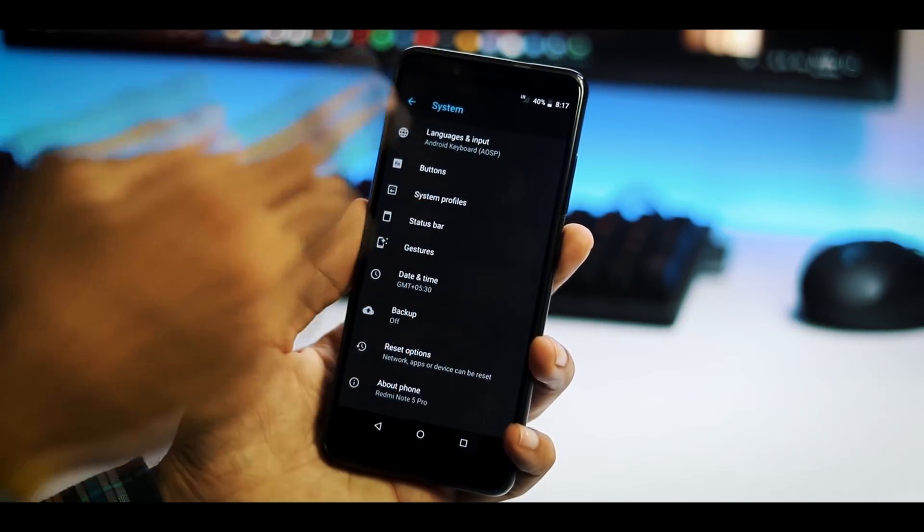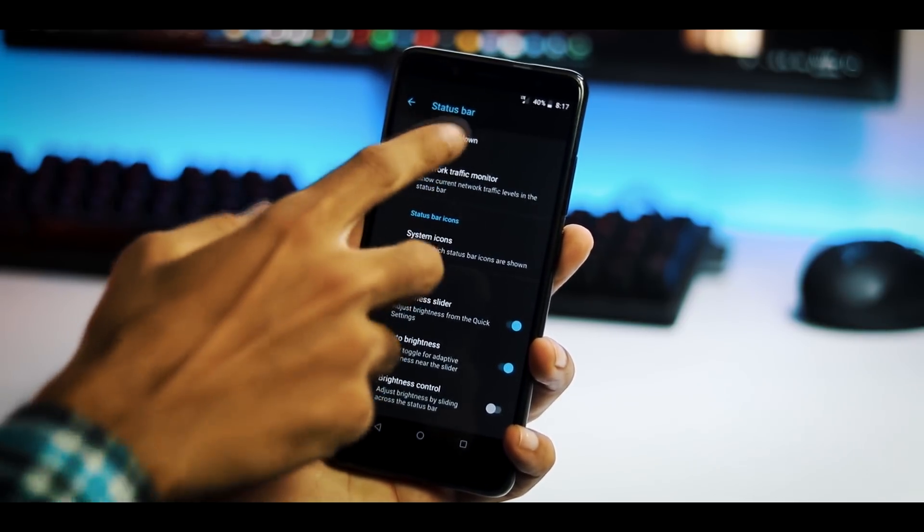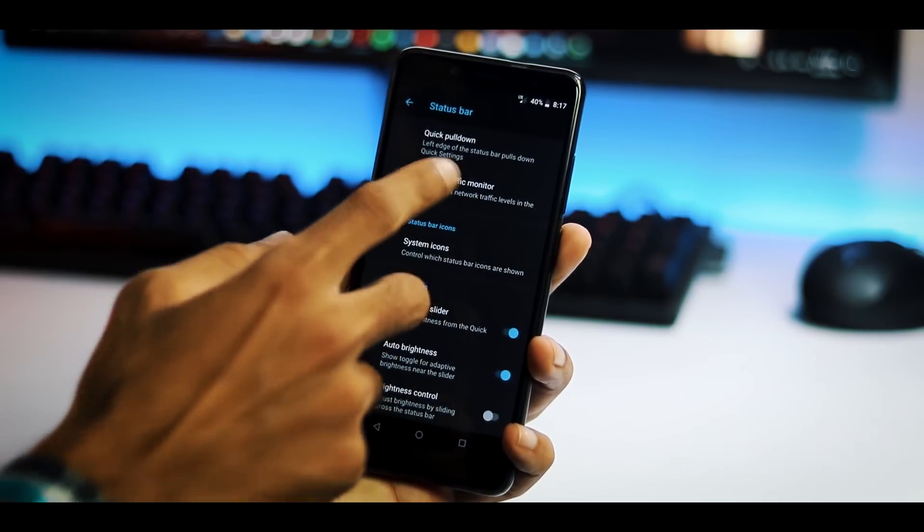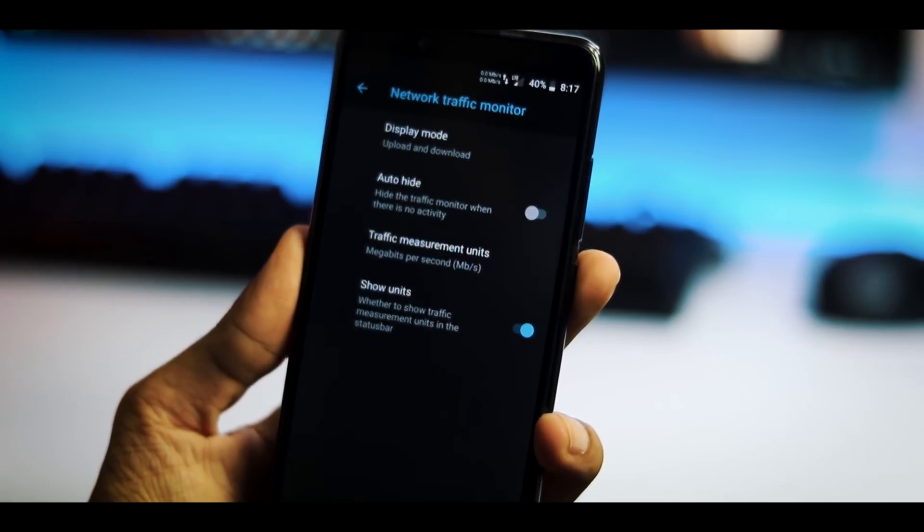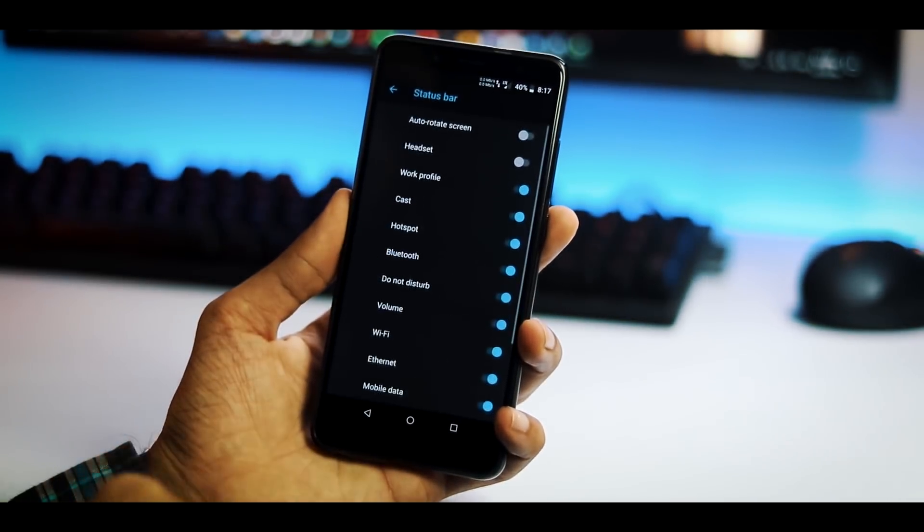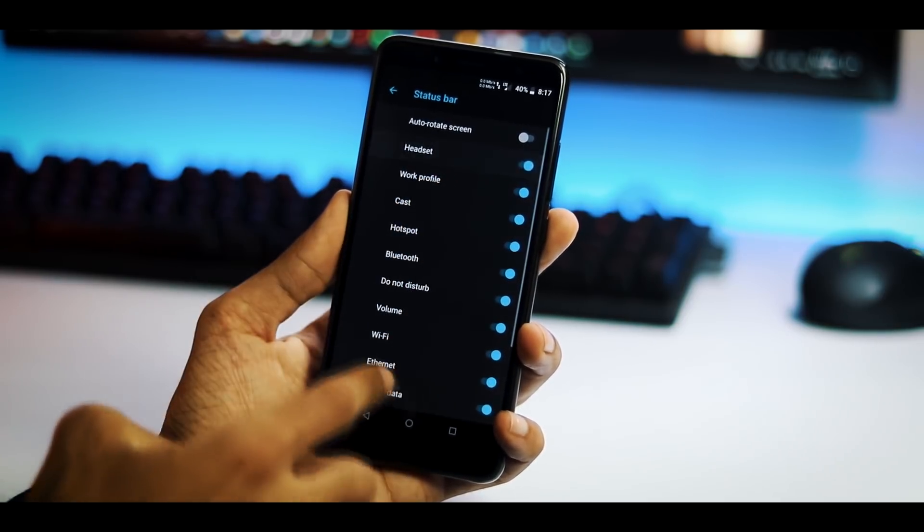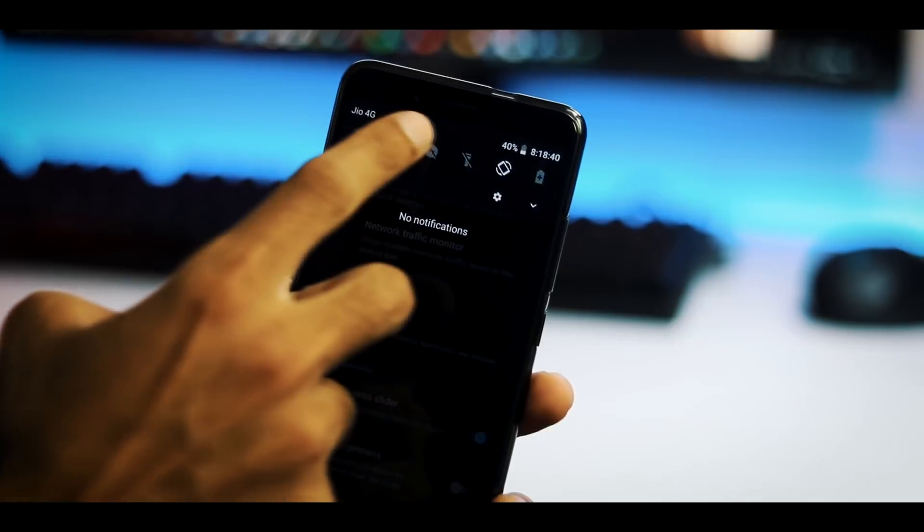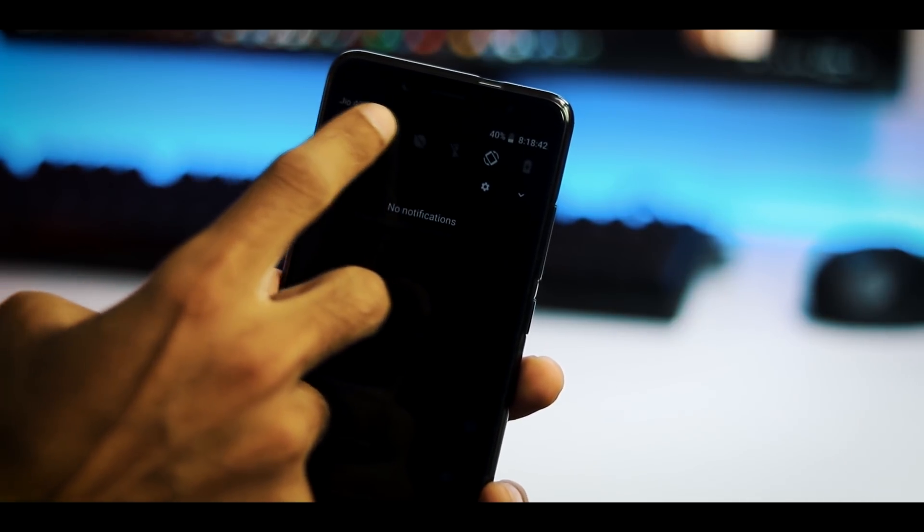Under status bar settings you can enable quick pull down, enable network traffic monitor to show current network traffic levels in the status bar, enable and disable system icons that are shown and a couple of screen brightness settings like adjust brightness by sliding across the status bar.